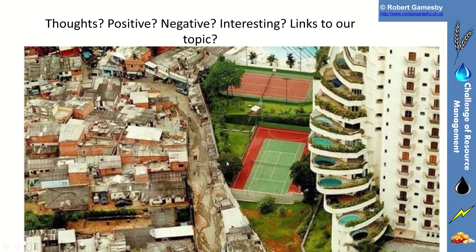Just have a little think about it — what's unequal? You've got a formalised shantytown here next to condominiums and apartments with their own swimming pools, tennis courts and so on. So the world is not equal, and in terms of Challenge of Resource Management, our access to resources isn't equal either. We live on a very uneven planet.